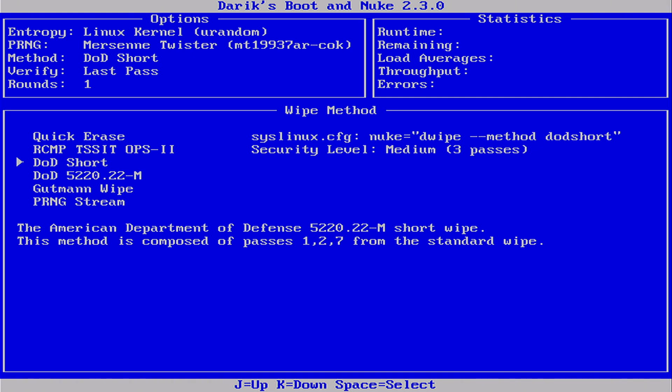DoD Short which performs three passes. It overwrites the disk three times following the U.S. Department of Defense 5220.22-M standard.